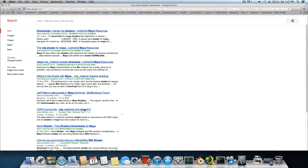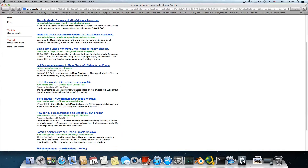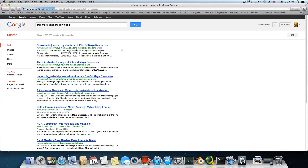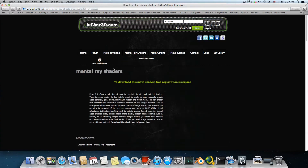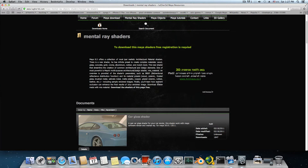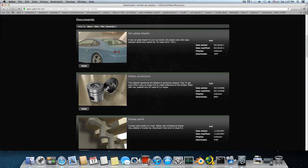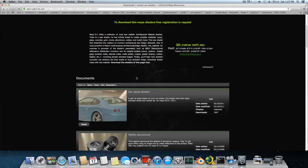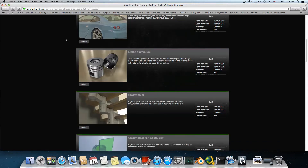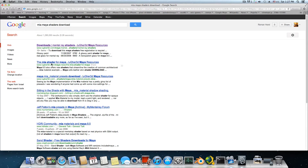There's MII Materials for Maya 8.5, which is very old, so let's look for something else. This one has mental ray shaders to download — free, but registration is required. You can see there are plenty of shaders here: car, glass shader, metal, aluminum — and there are probably even better ones than these.